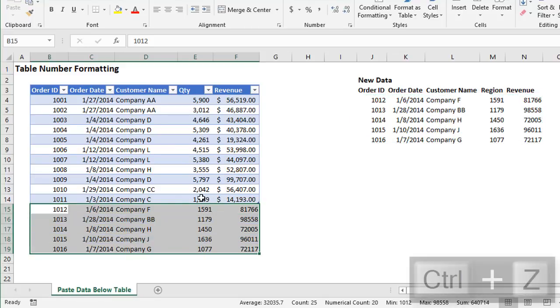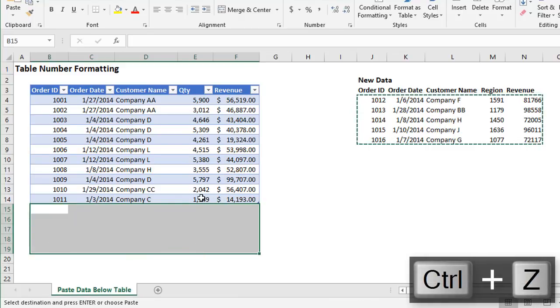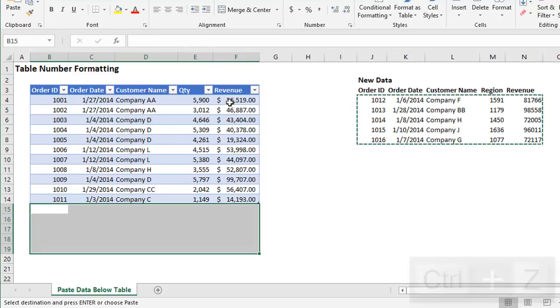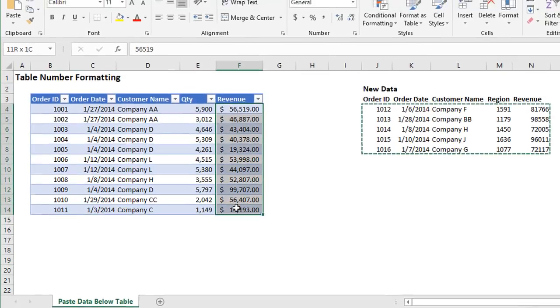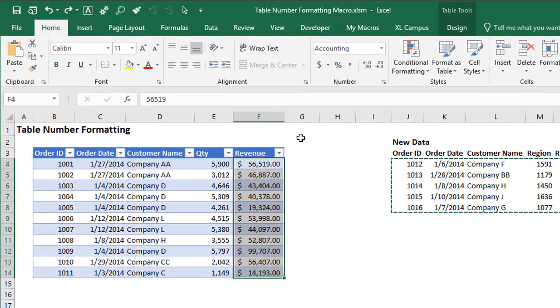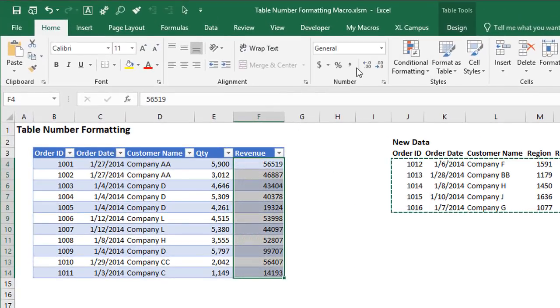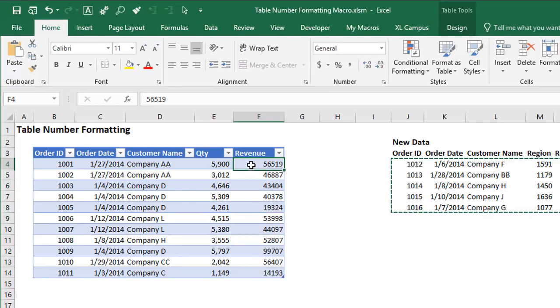I'll explain what I mean by that so you can see what happens here. So again, I'm going to hit control Z a few times to undo that. So let's just change this column formatting back to a general number format. Just start fresh. Now what might have happened here is I might have first gone to this cell and then applied a number format.